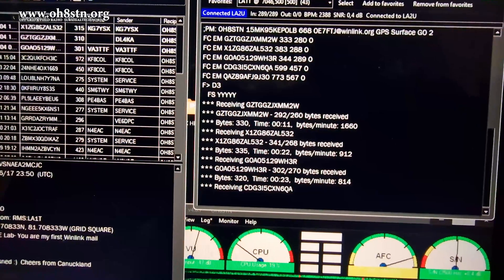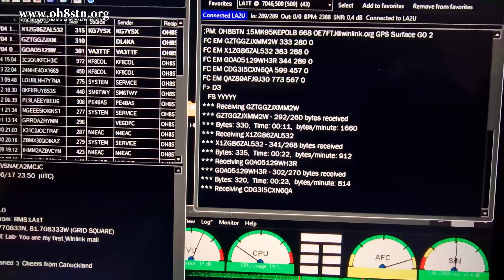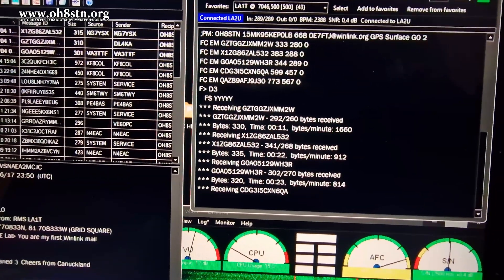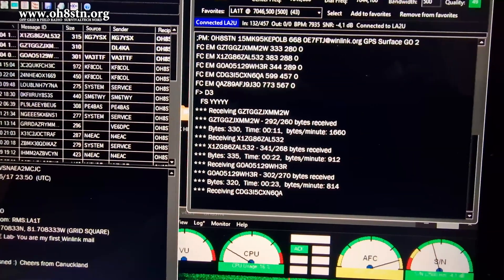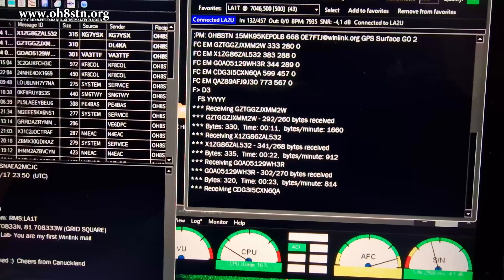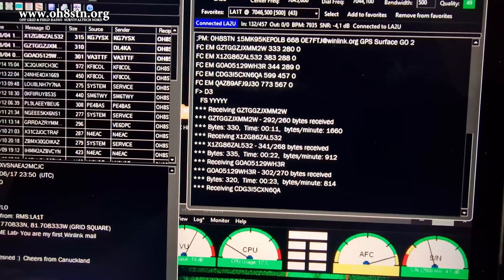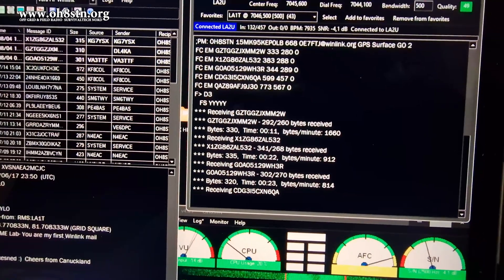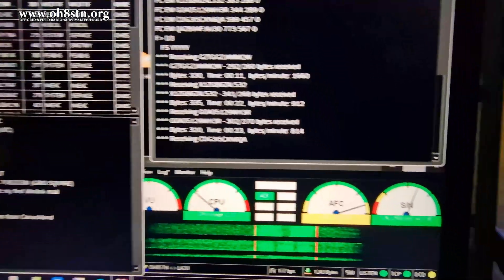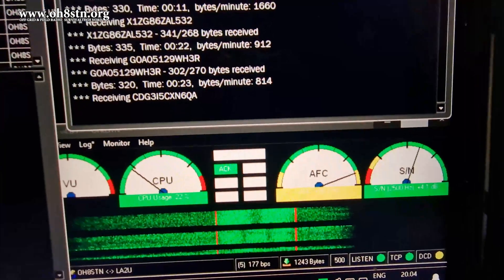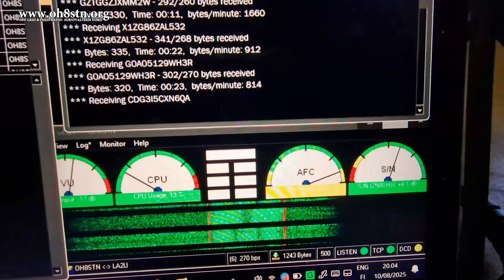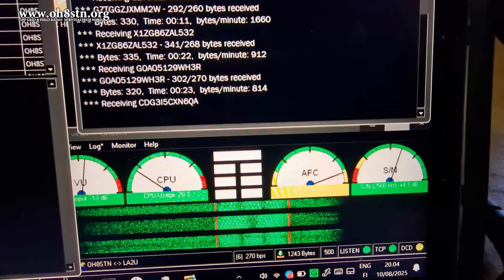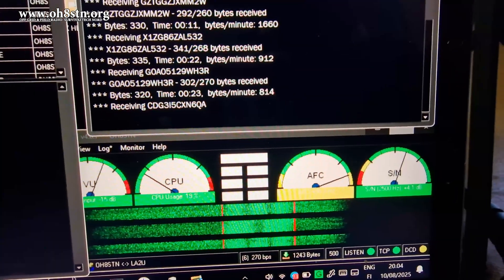And you can do, for example, VADA HF or JS8 Call or FT8 with the audio interface that's also built in to the Link 500 Mic Papa. So the Lab 599 TX500 Mic Papa is also an amazing radio.